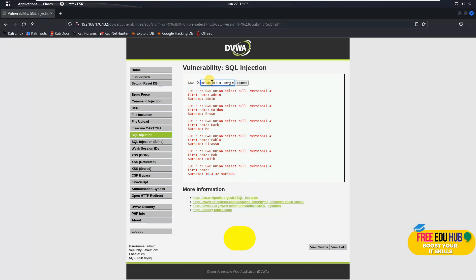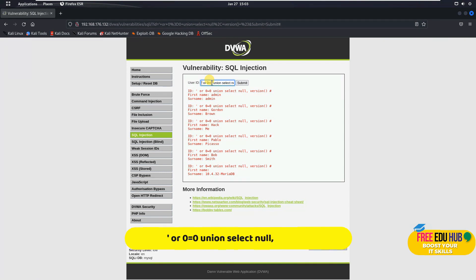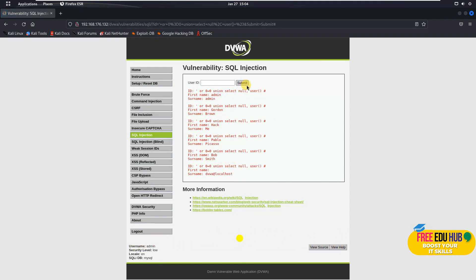To get user details, we use the same UNION-based command but replace 'version()' with 'user()'. Pressing enter shows all users' first names and surnames, and also reveals the account name under which the database is logged in on phpMyAdmin.